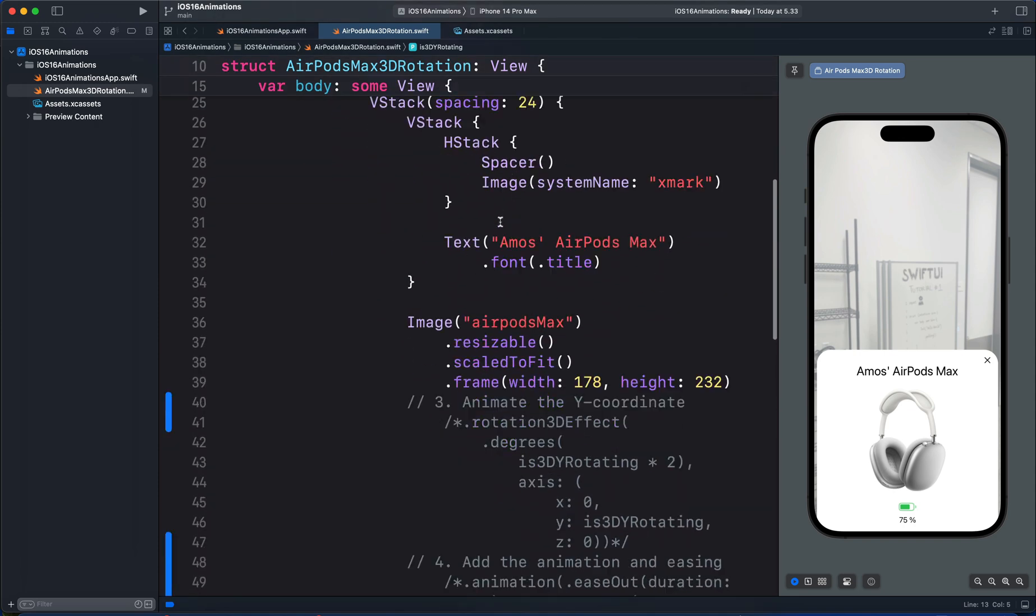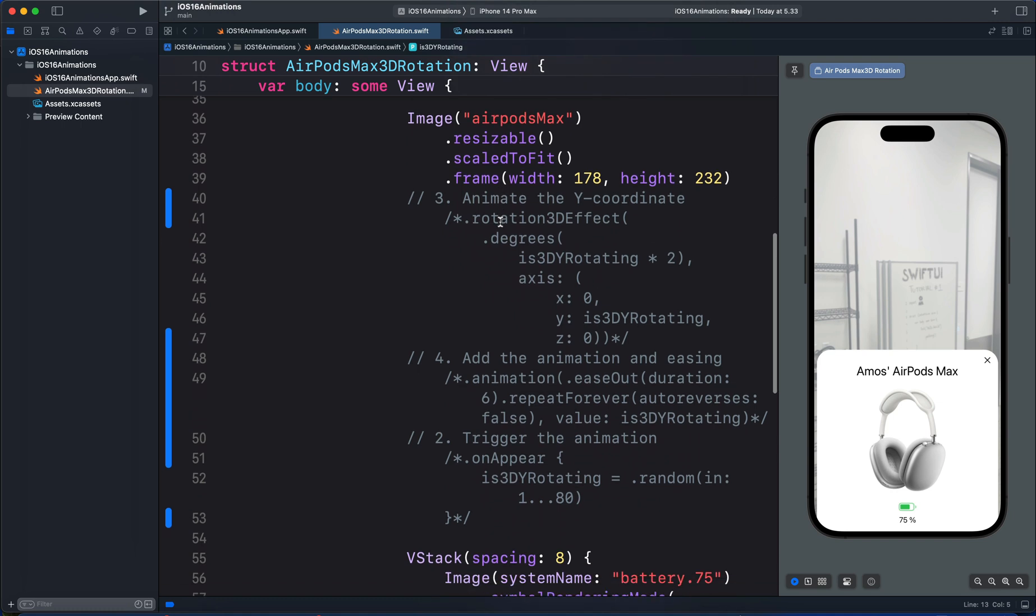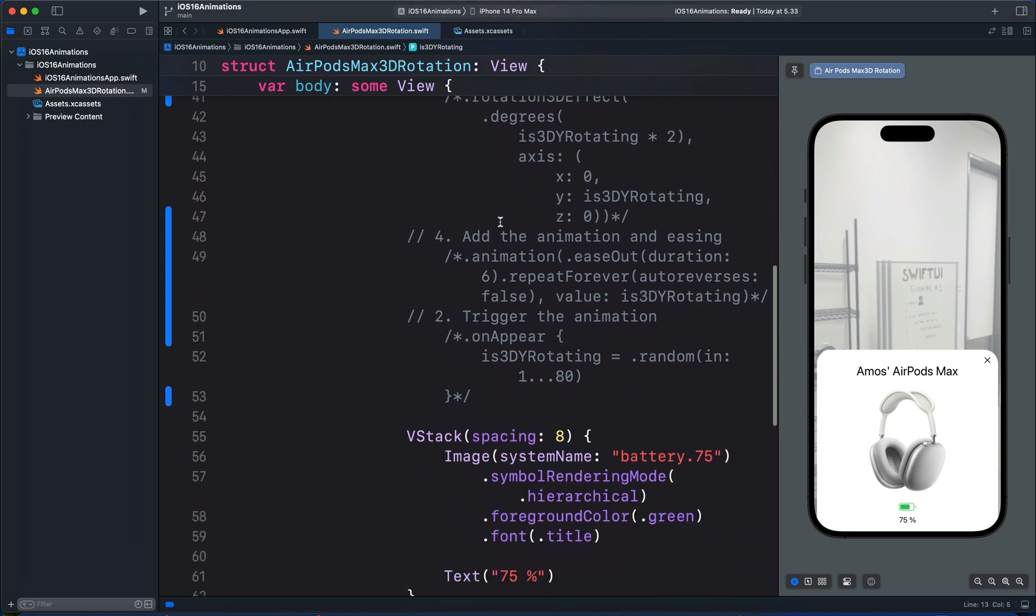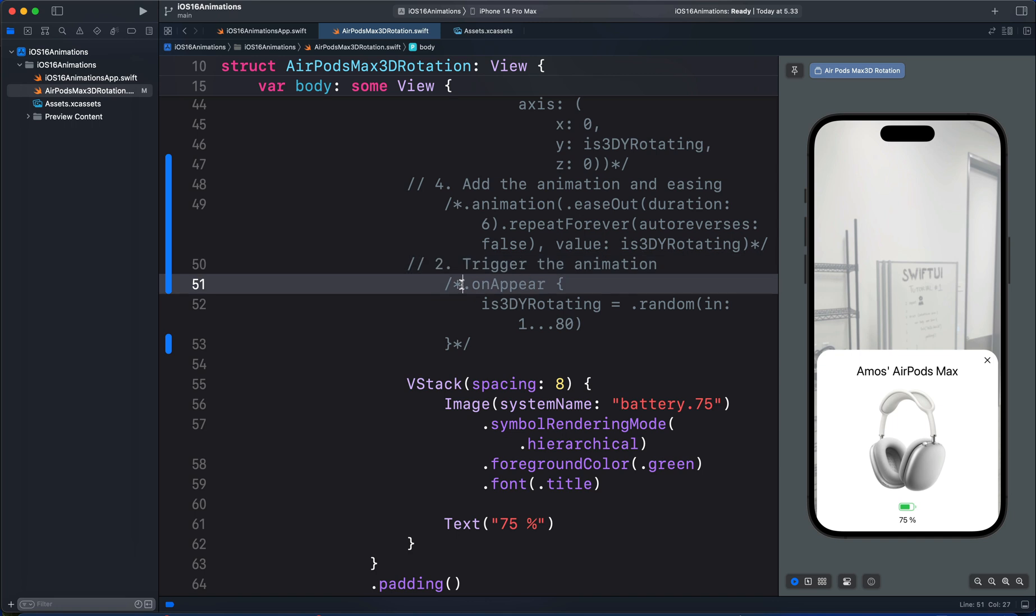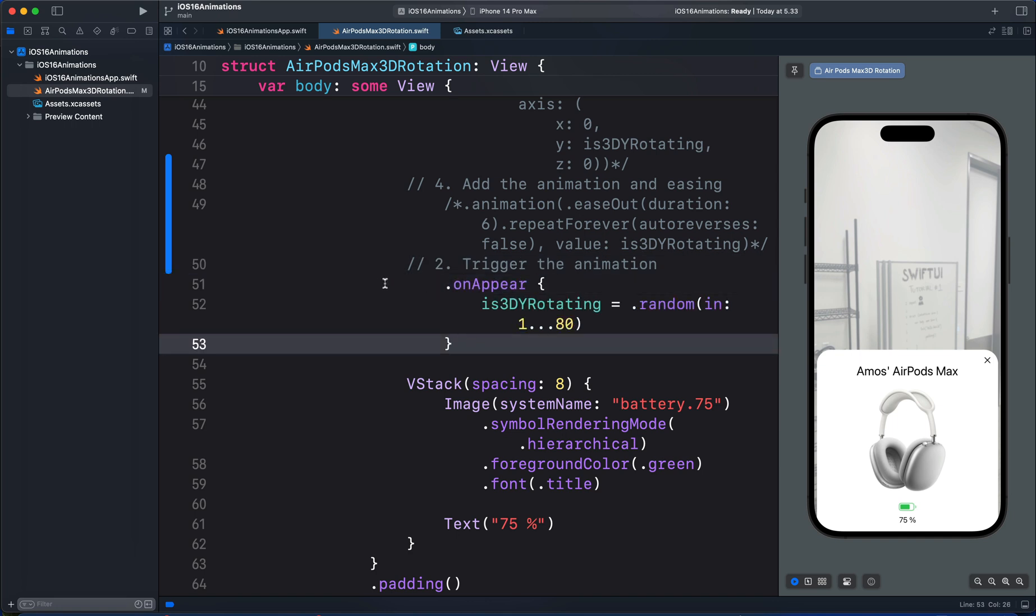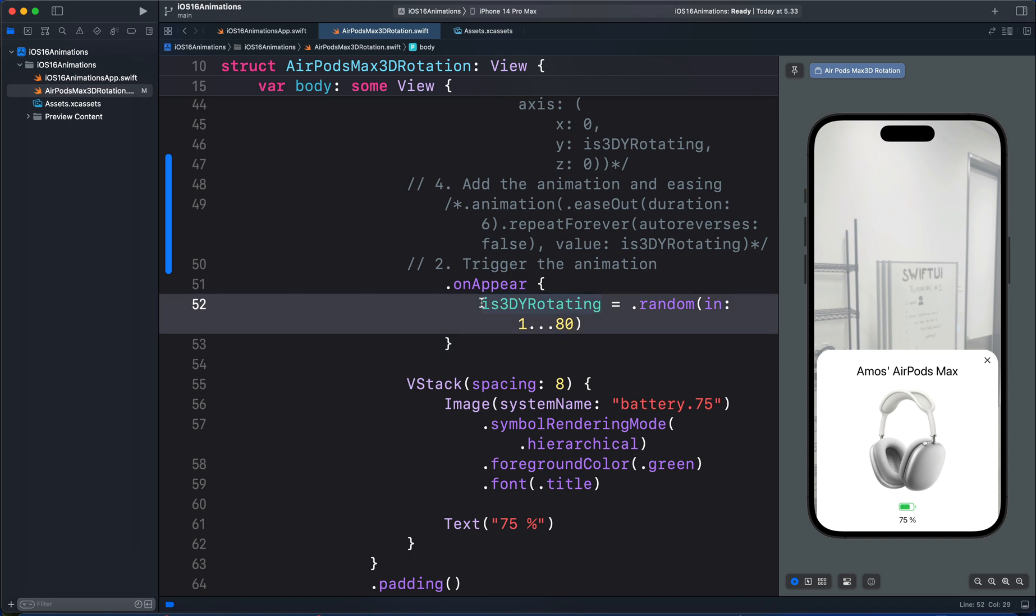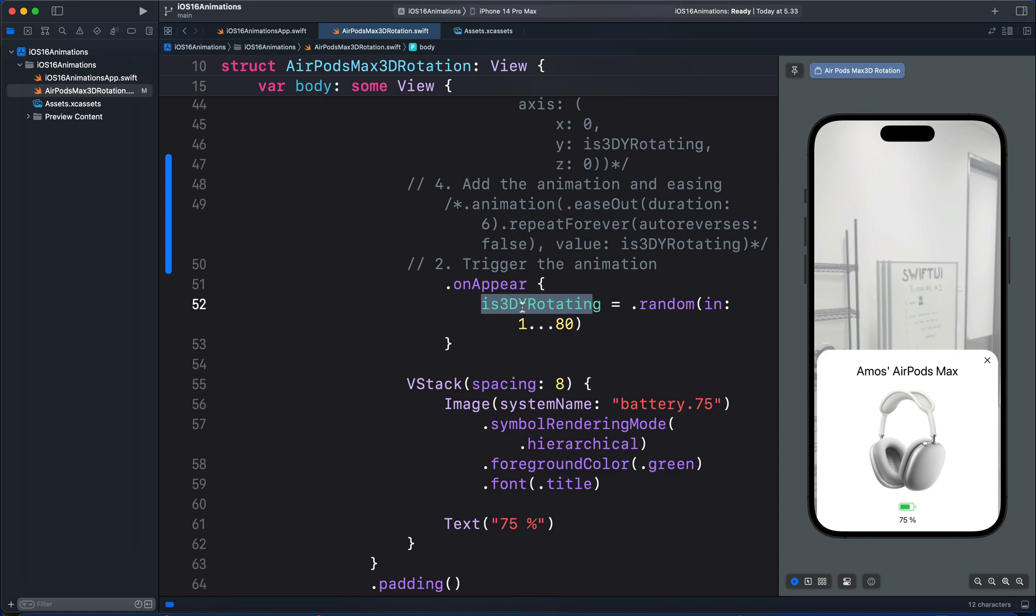Next, we have to define how we want to trigger this animation. We trigger the animation automatically using the onAppear modifier. So in the closure of the onAppear modifier, we bring the state variable we defined and then we set the final animation state.